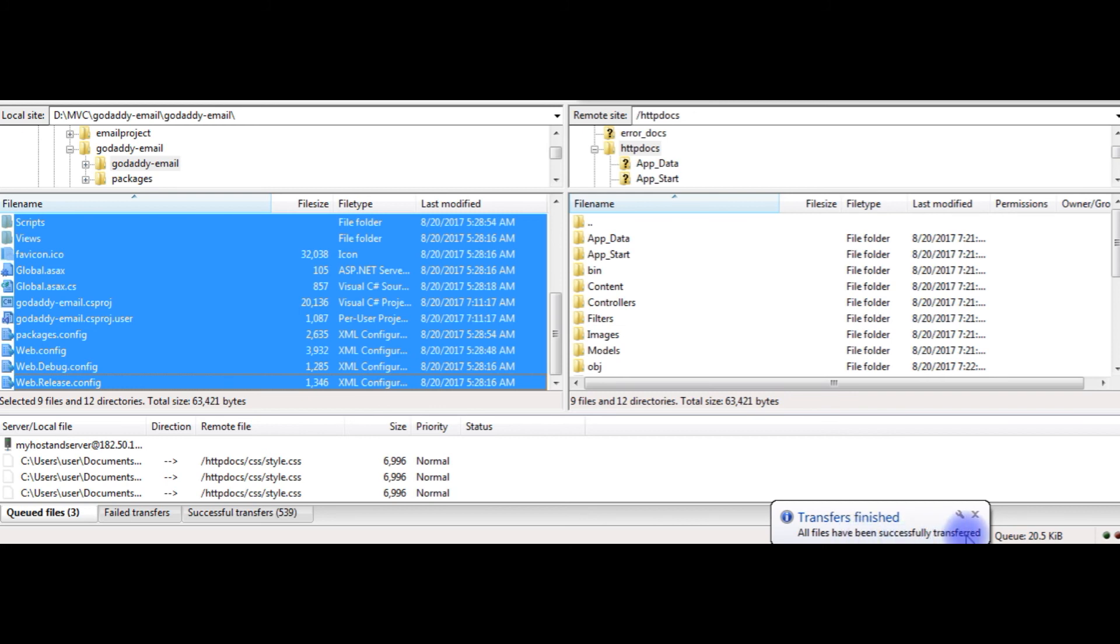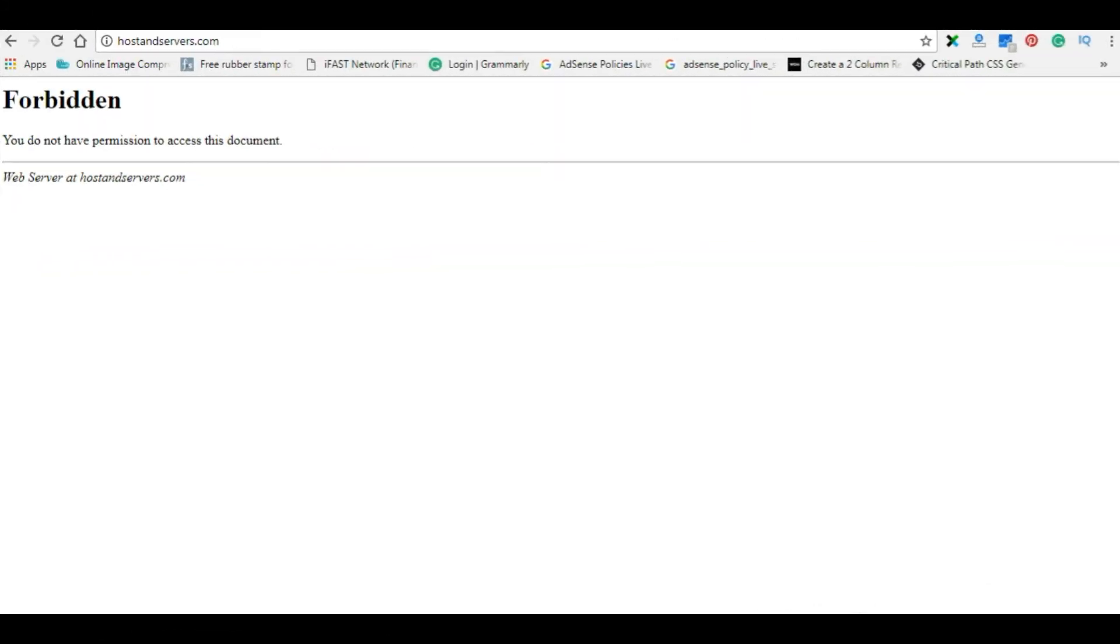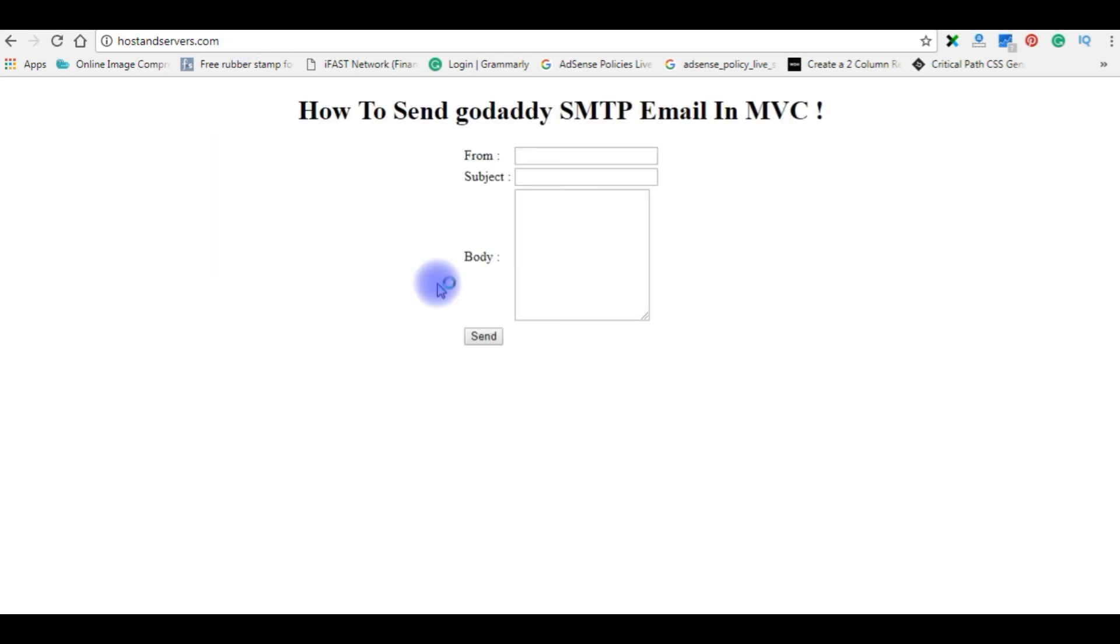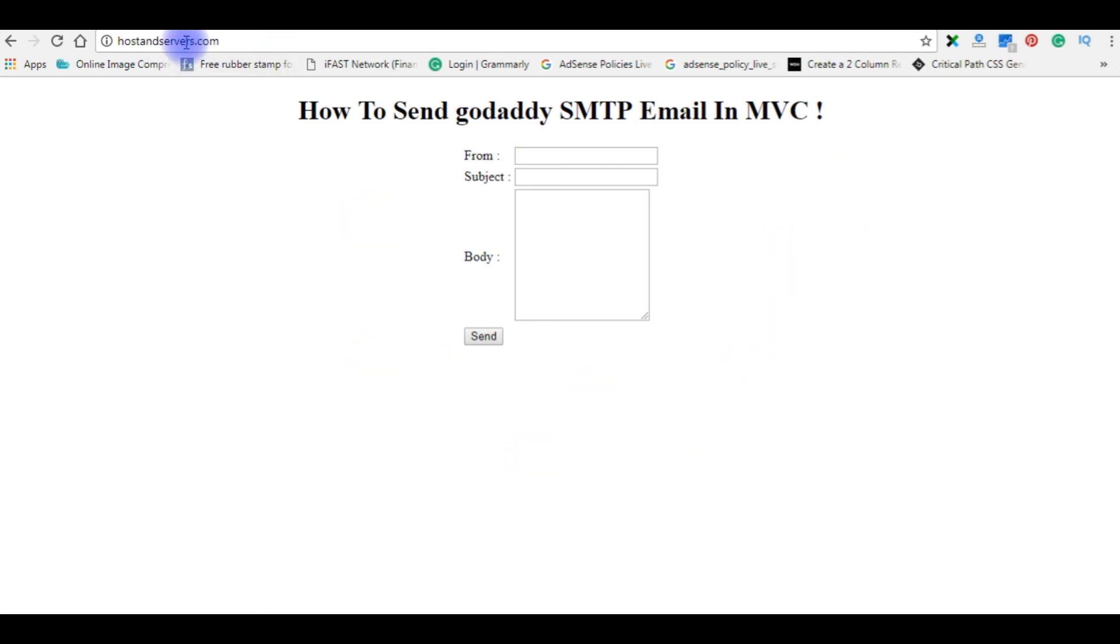Let's flip back to my website, go to the browser, and we will refresh that page. I am refreshing now. Now we got the index.cshtml page on my domain name hostandservers.